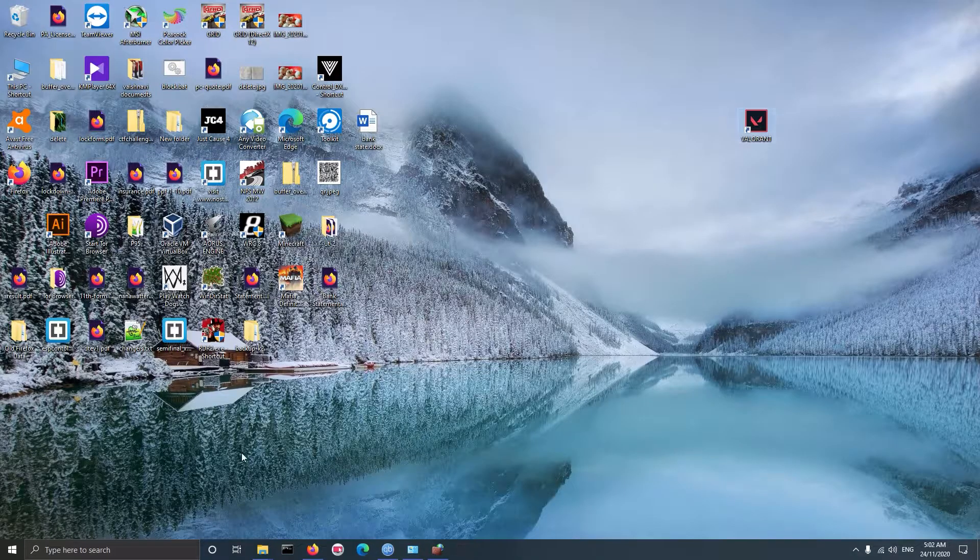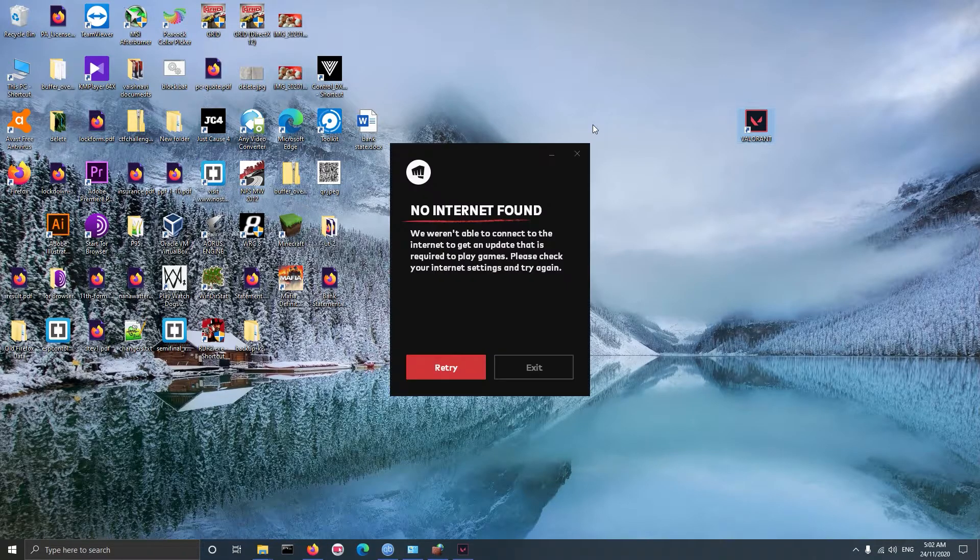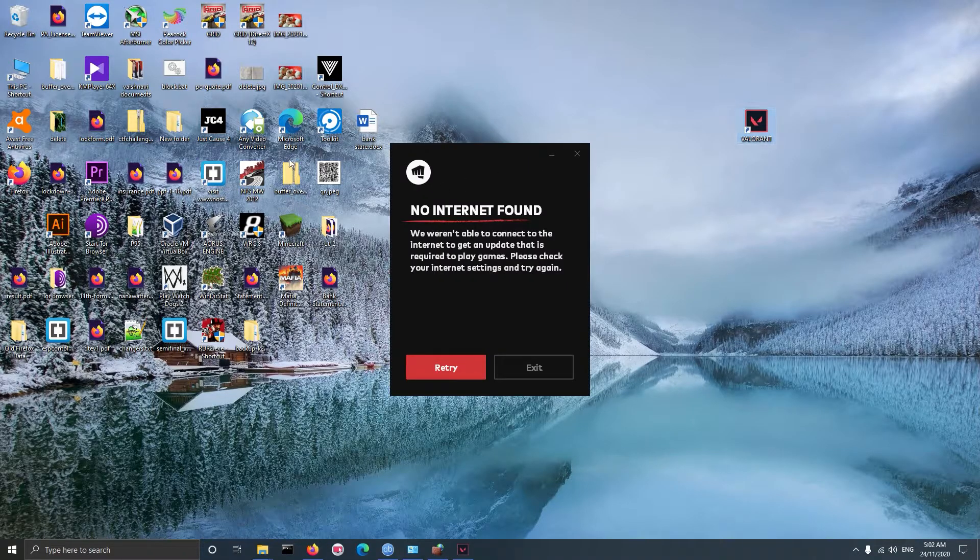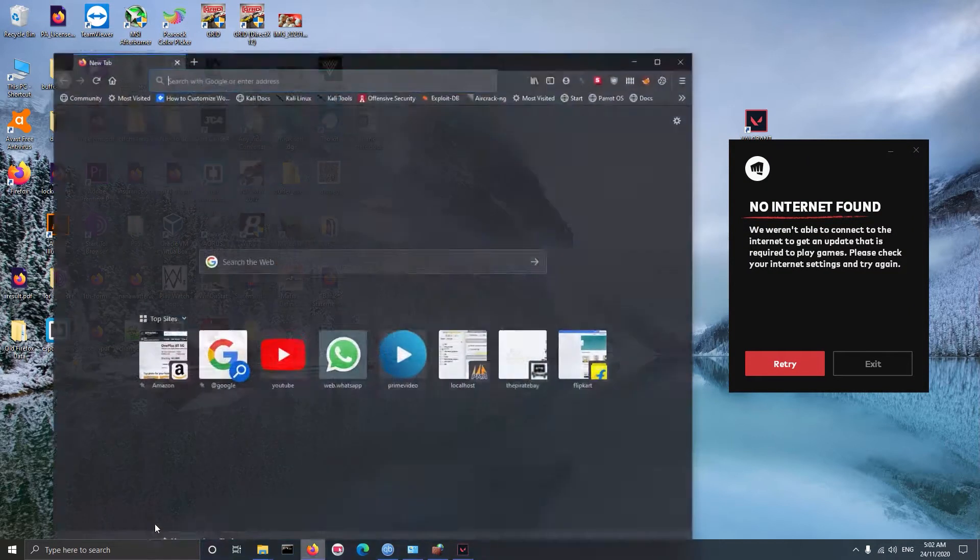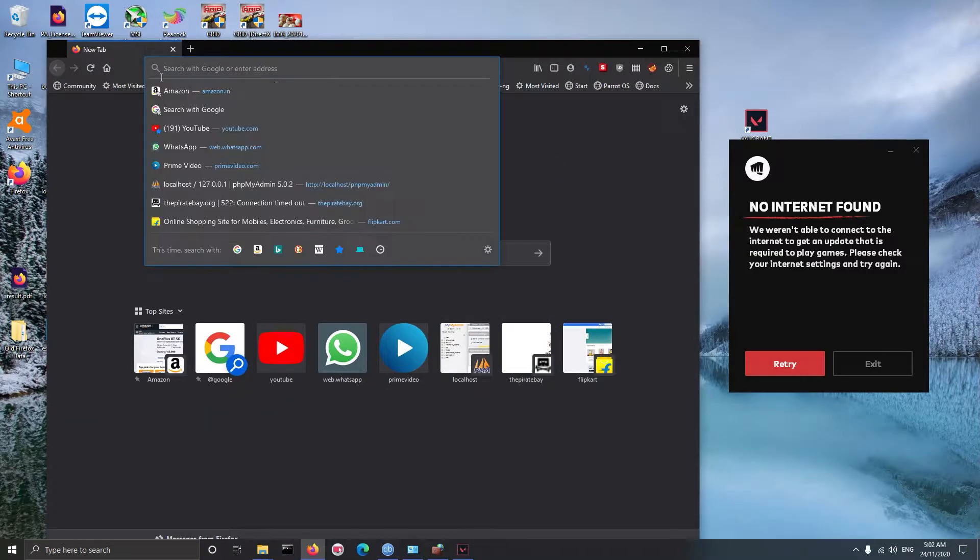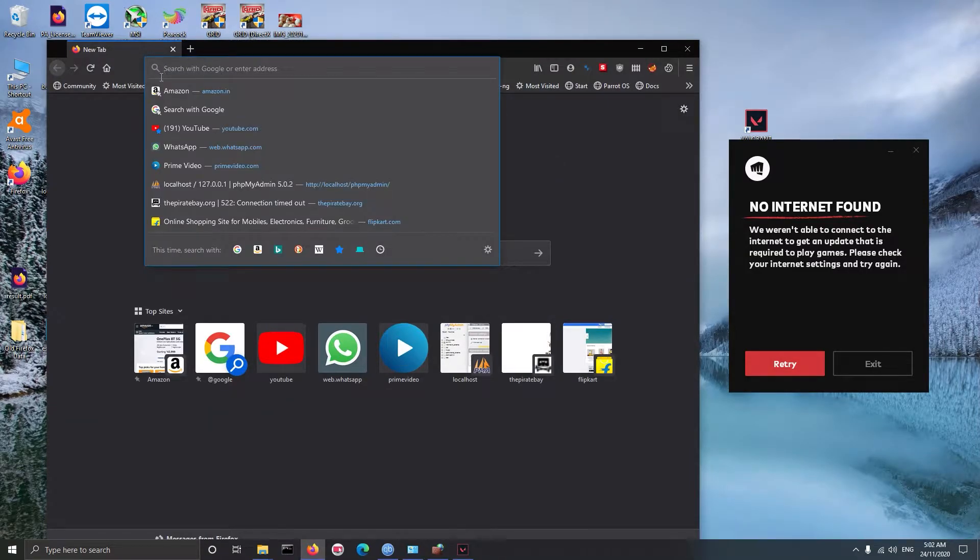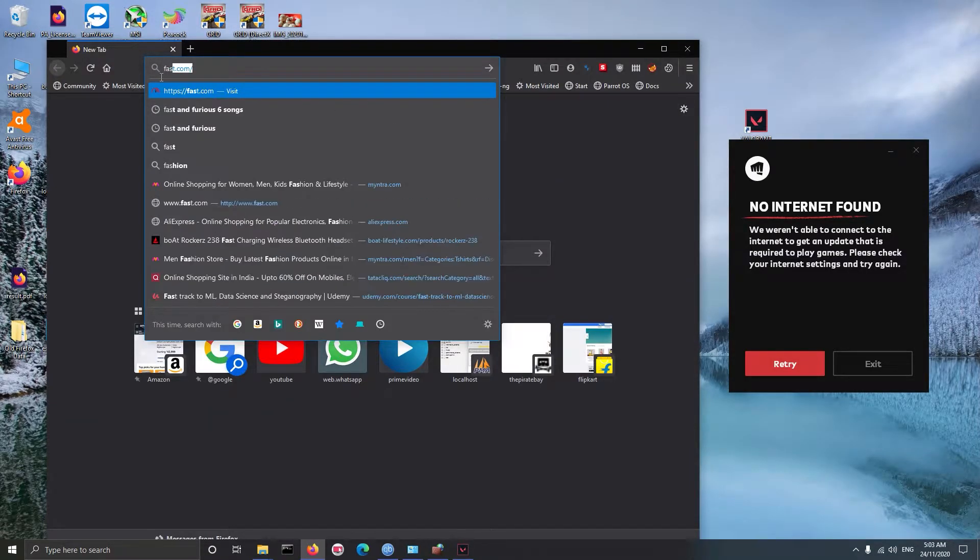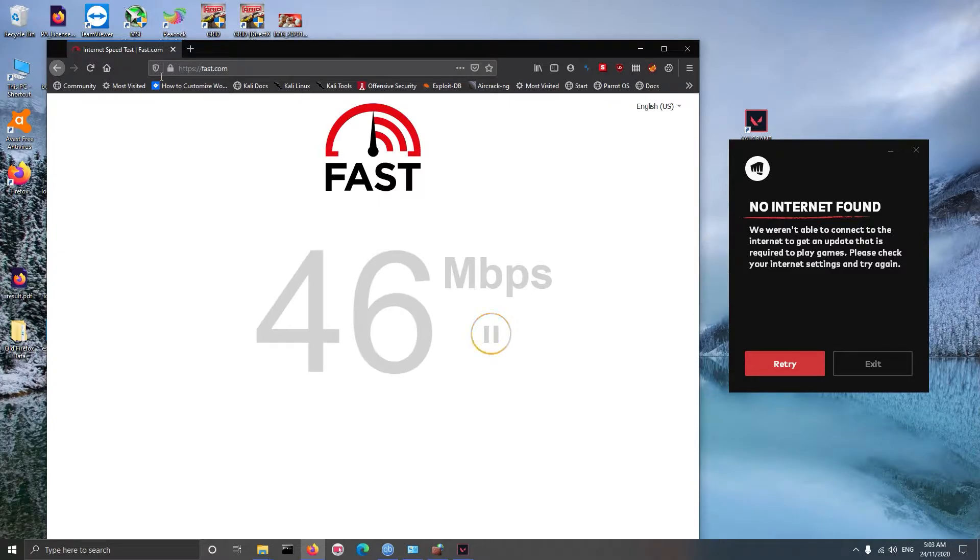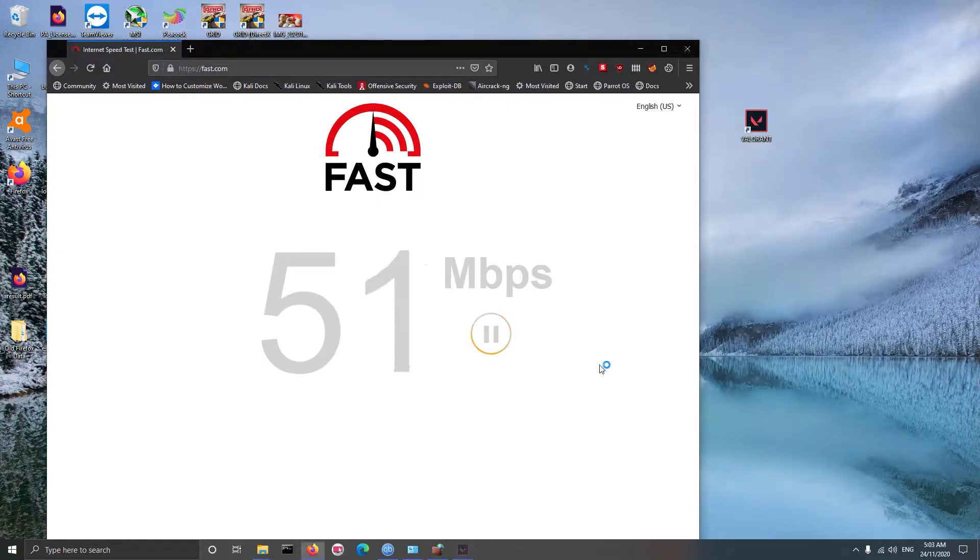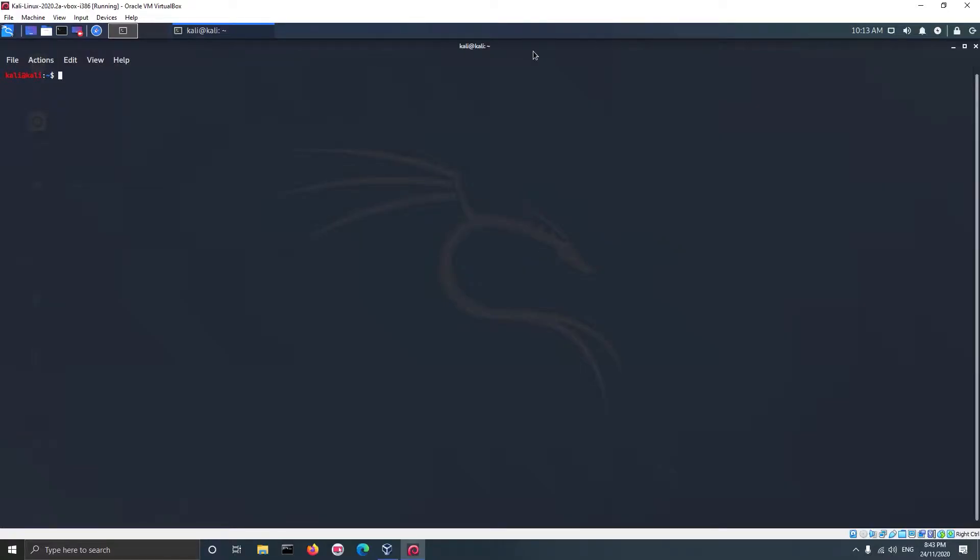And now if you execute the application that you added to firewall, you'll see that the application doesn't have access to internet. This was a method for Windows Firewall. Now I will show you how to configure rules for Linux iptables firewall. For this example I will be using Kali Linux in virtual machine.